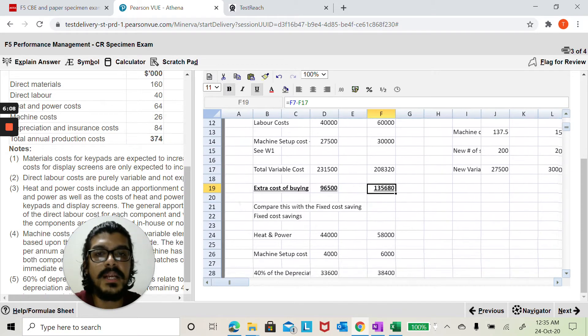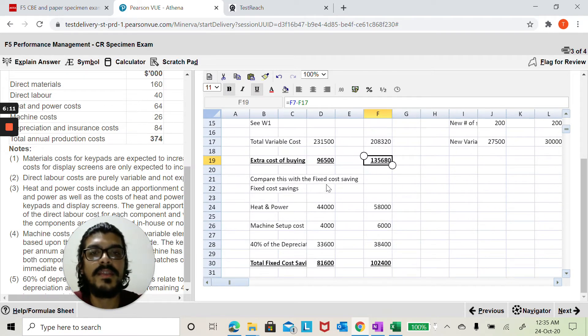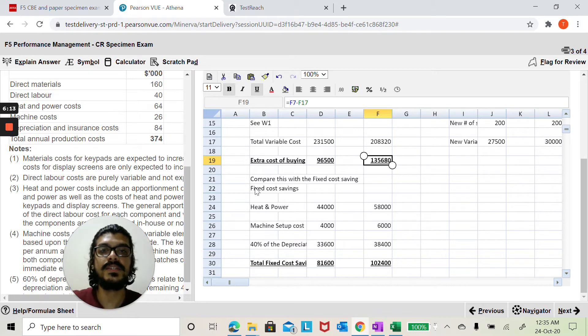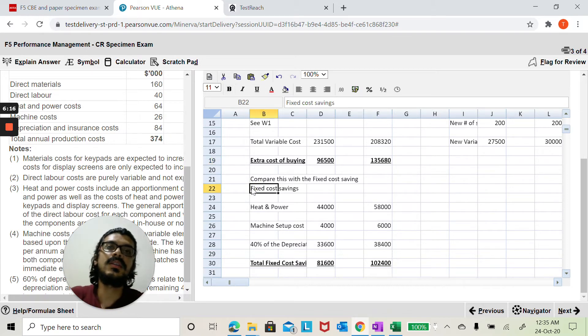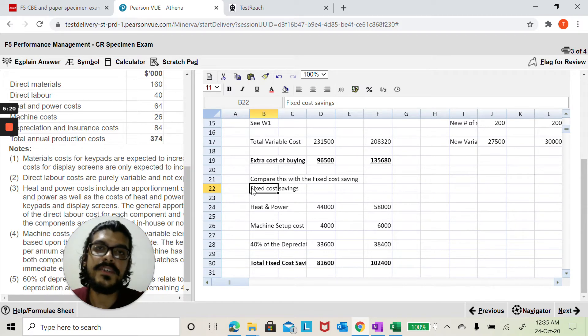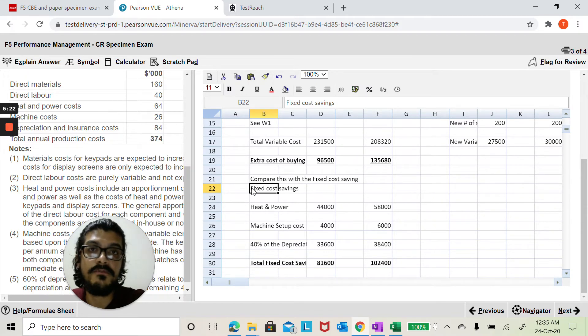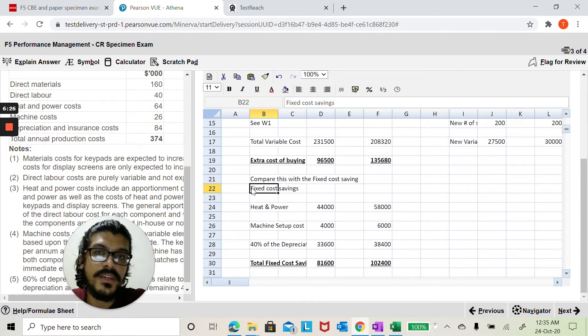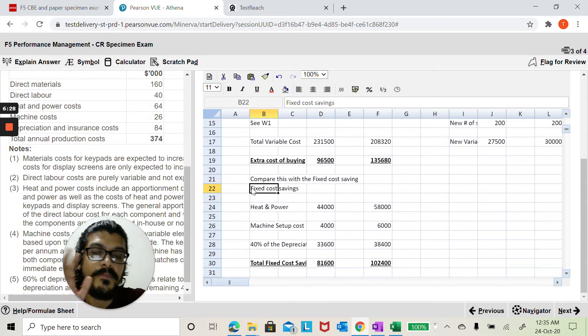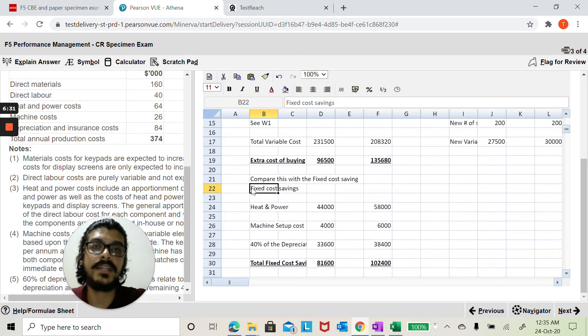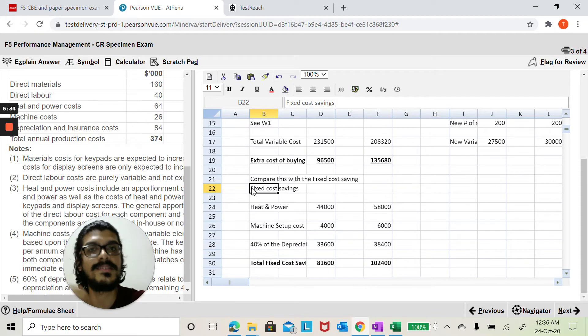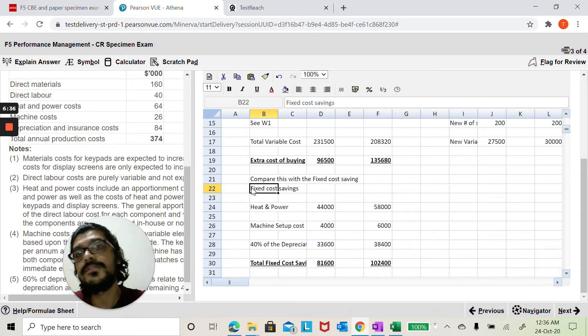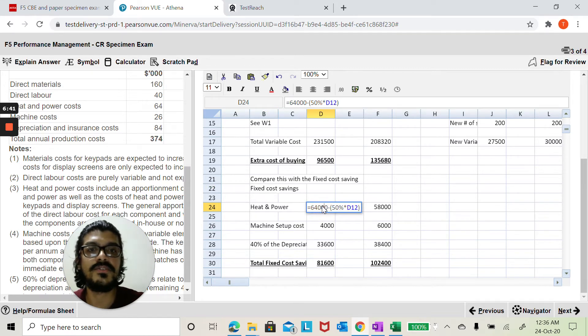Now let me compare these two numbers with the fixed cost saving. This is where you've got to ignore all the irrelevant fixed costs and only pick up those fixed costs which can be saved in full. What this means is there is no partial outsourcing here, you either make it or you outsource. Even if you're making one keypad you still need the machine, you still need the space, you will still pay the rent. However if you decide to completely outsource you're going to save some money in the heating and power.